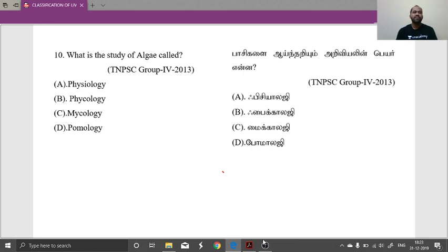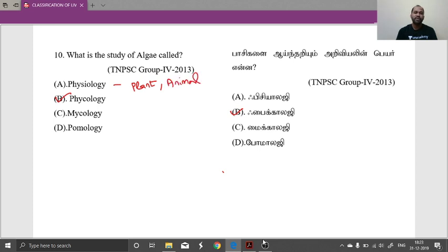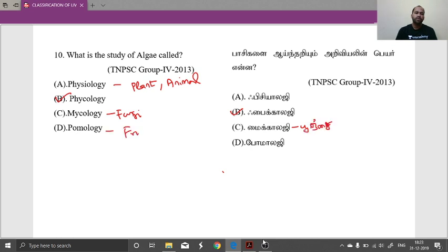What is the study of Algae? Because of low potential, we can find the way. So there is also a prayer — so phycology. Physiology — plant and animal. Phycology — plant. Zoology — animal. Mycology — fungi. Pomology — foods. So the answer is B. Question number 10.